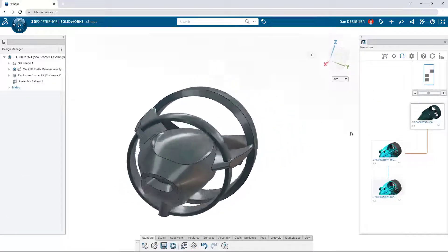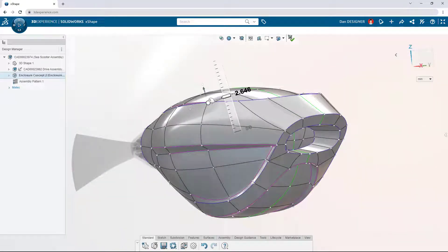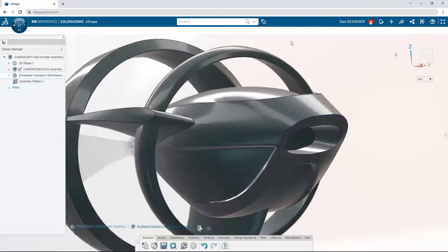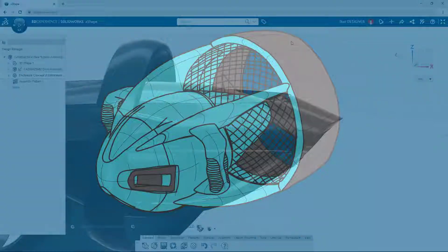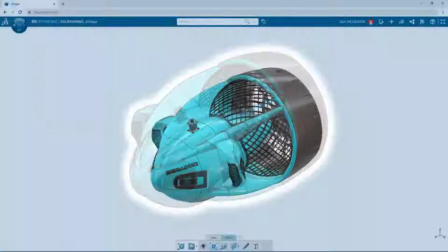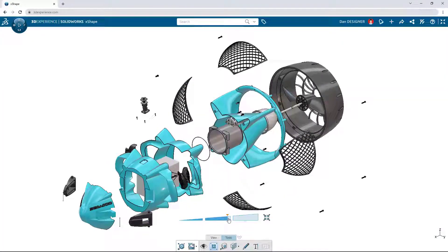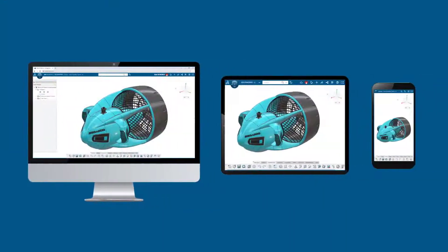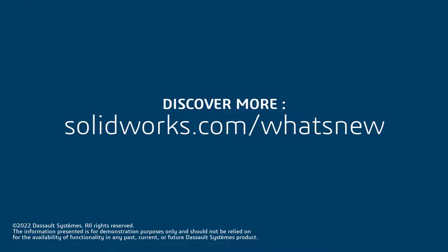3D Sculptor's free-form environment allows you to create complex shapes and surfaces more easily than ever. Collaborate with teammates to take your designs from concept to production, all from a browser, on any connected device. How will you unlock endless design possibilities with 3DEXPERIENCE WORKS?